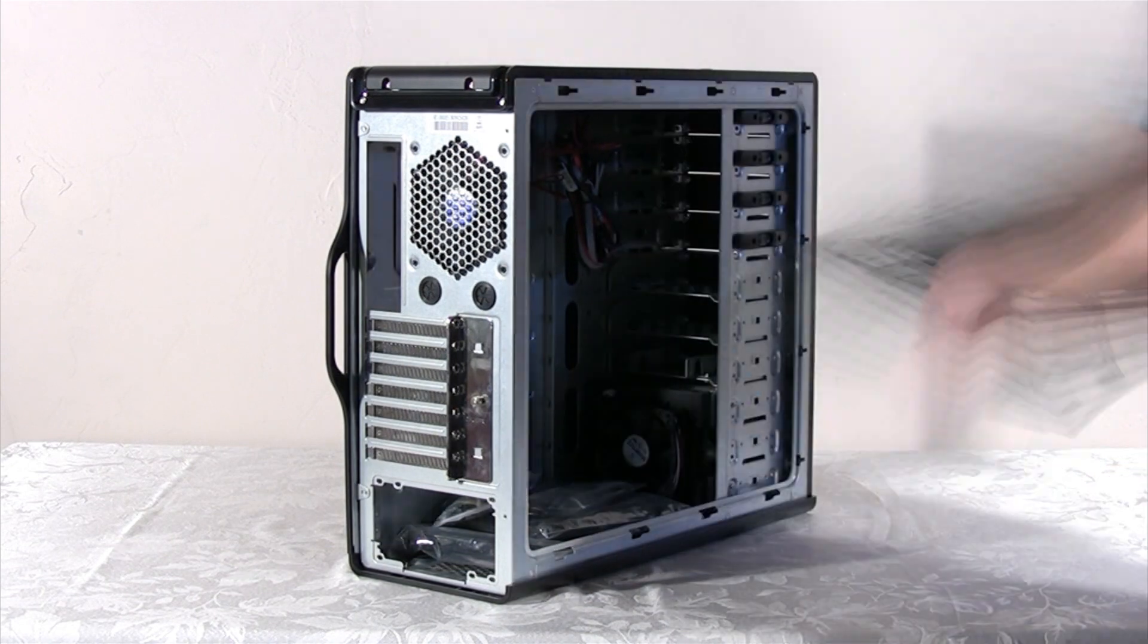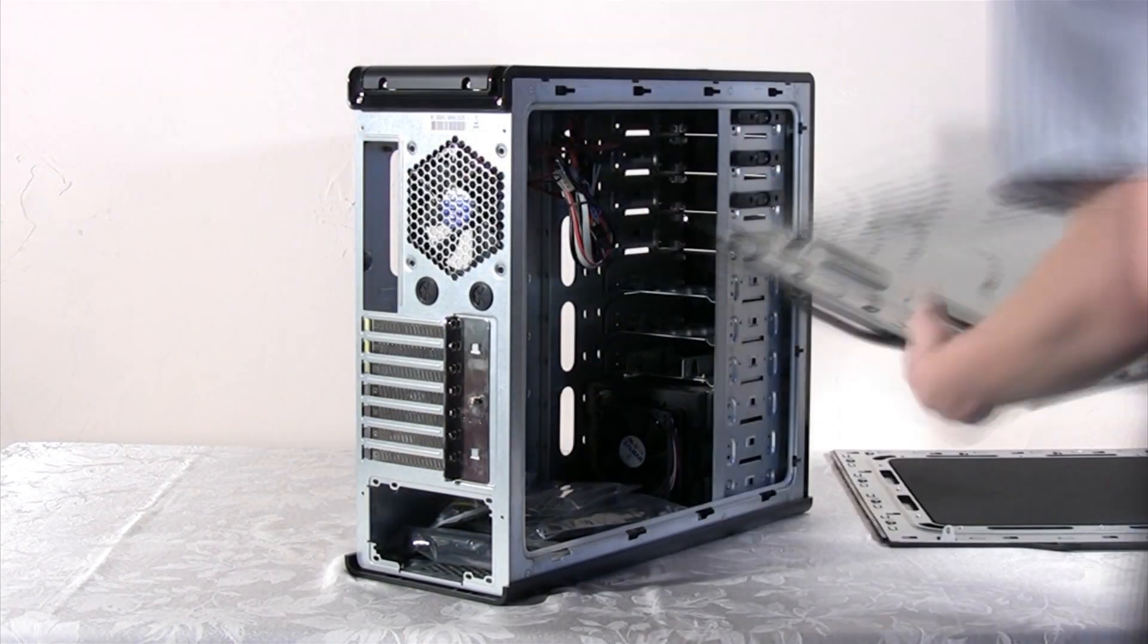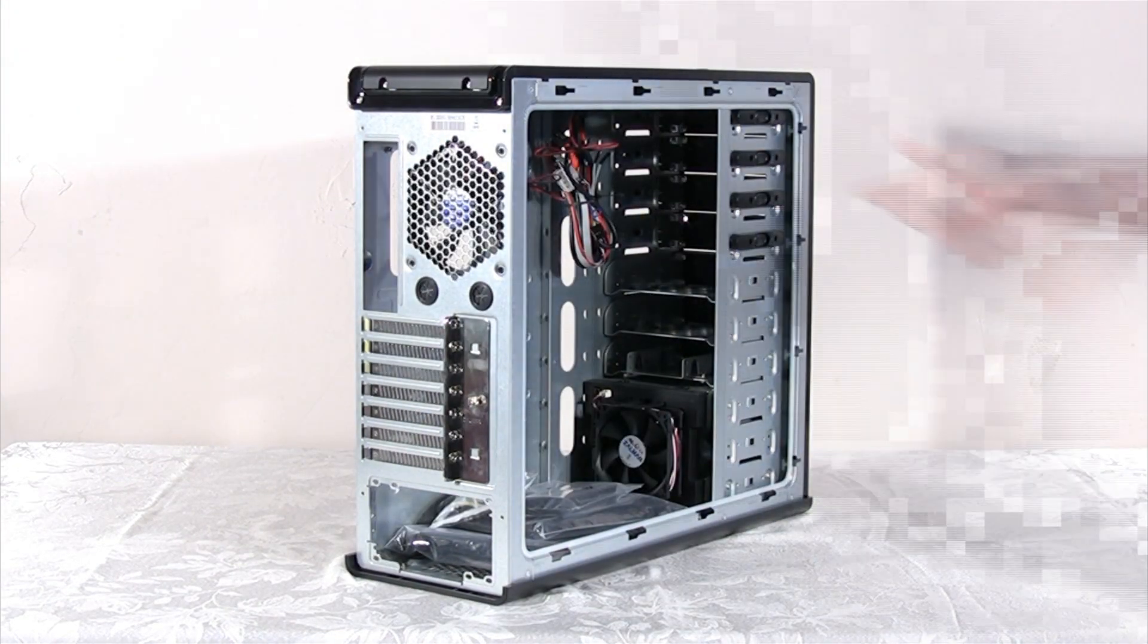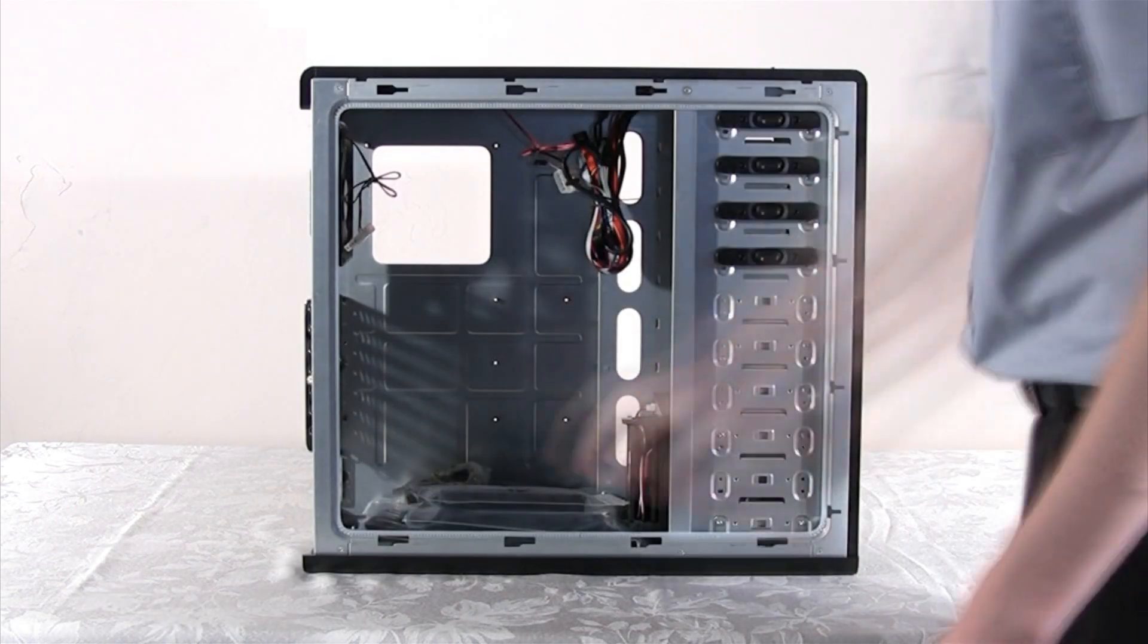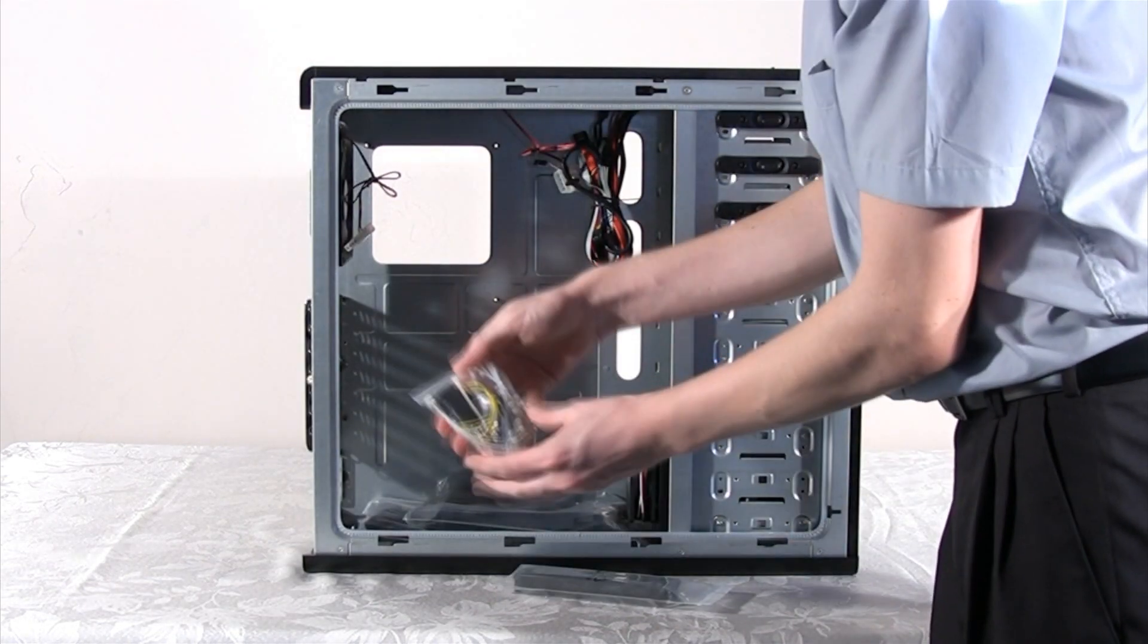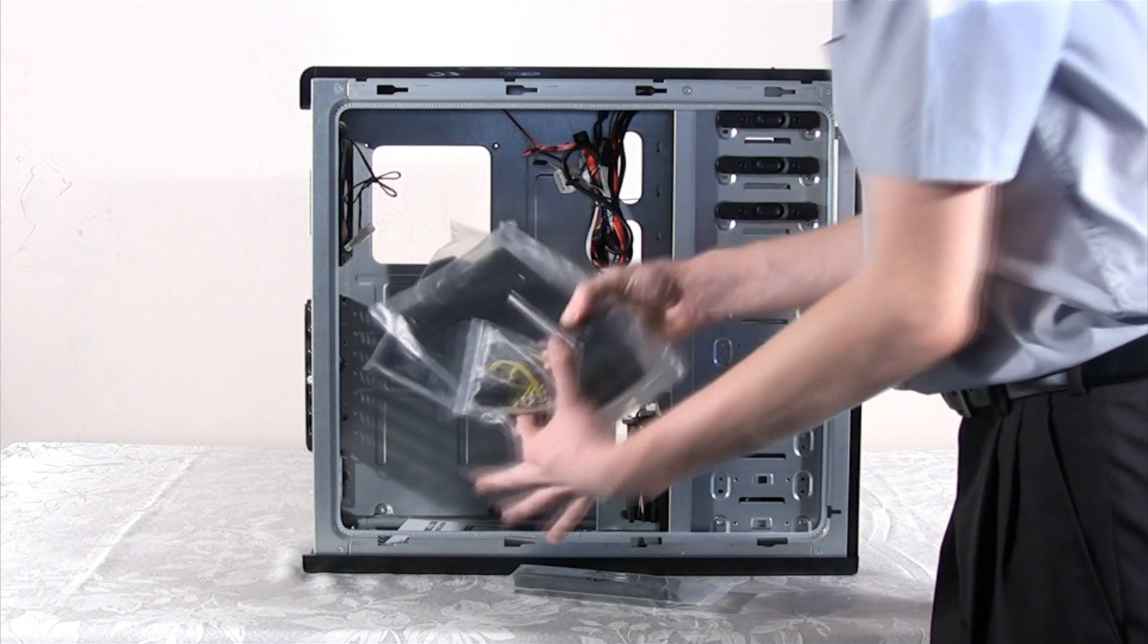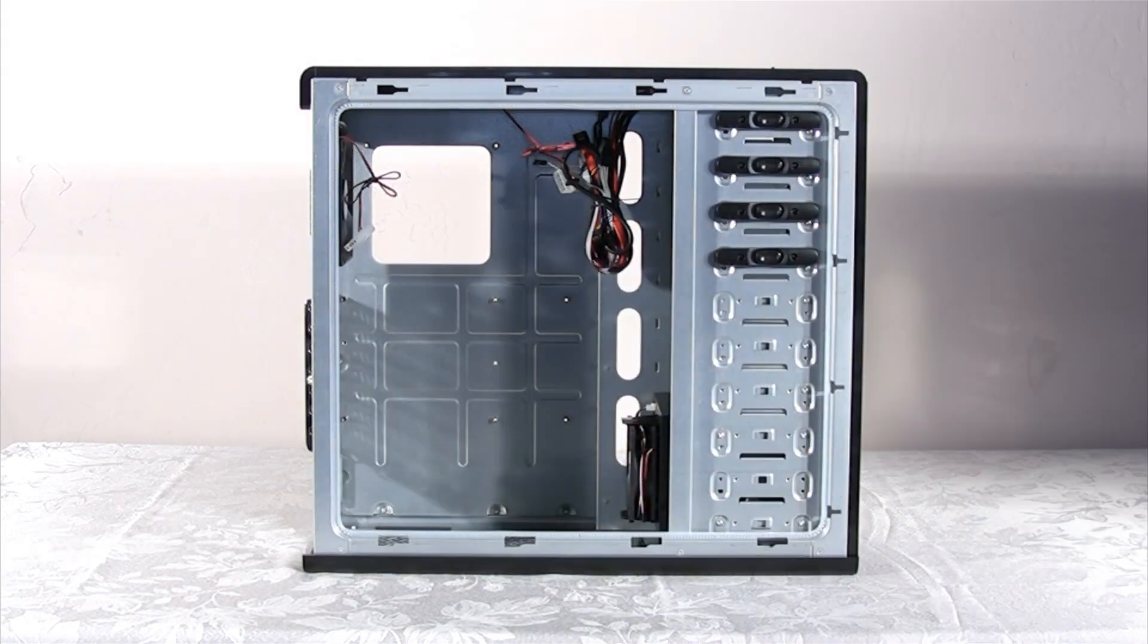You will notice that the left side panel comes with acoustic foam to dampen the noise inside the PC. Inside the chassis, there are different accessories that we are going to use during our building process, like the screws that allow us to mount the hardware in place.